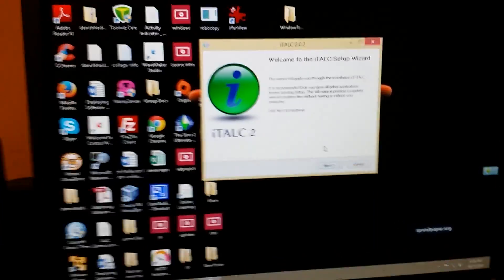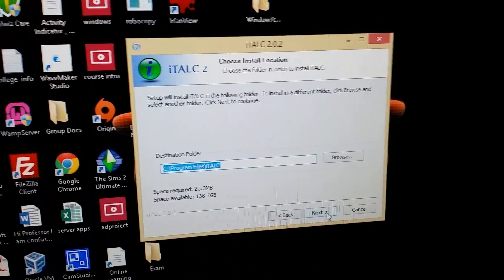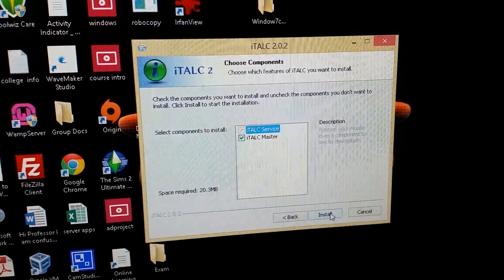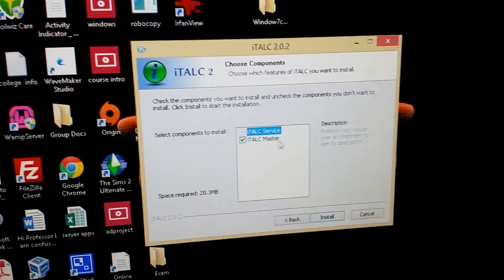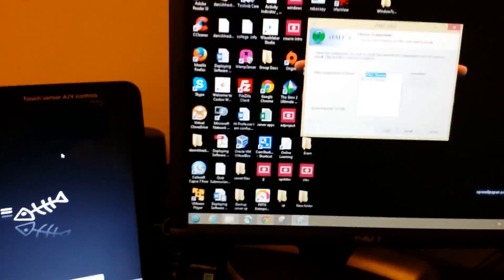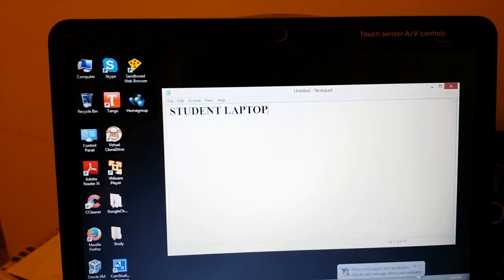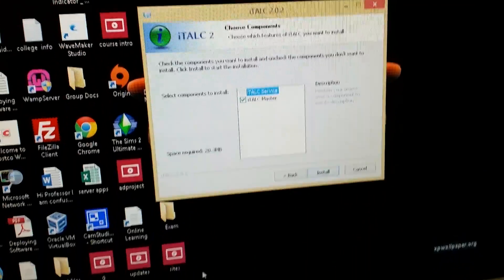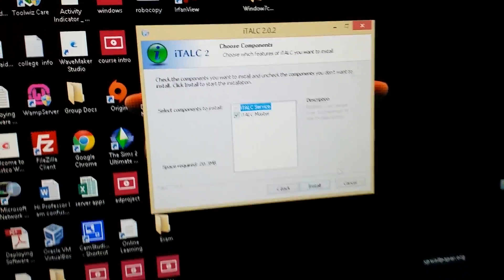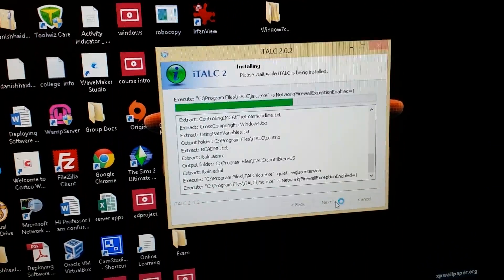When you get to the installer window, click Next, agree to the terms, click Next again, and then make sure you check the Master option — because remember, this is the master computer. The other side is our client computer labeled 'student laptop.' Go ahead and click Install. It installs pretty quickly.